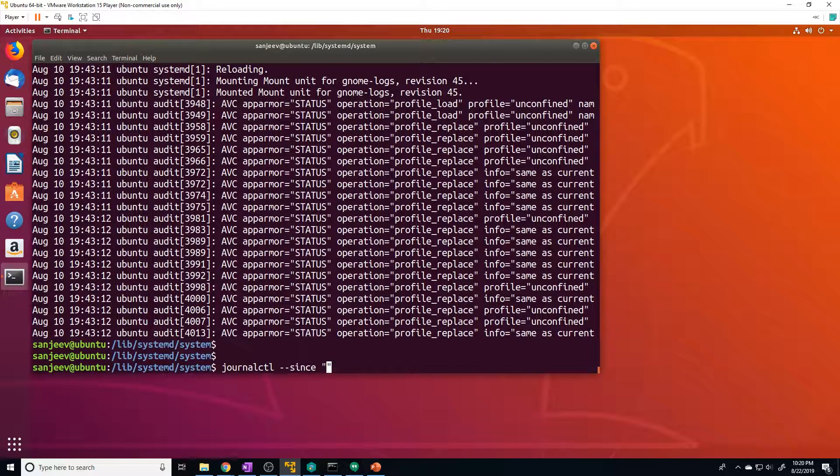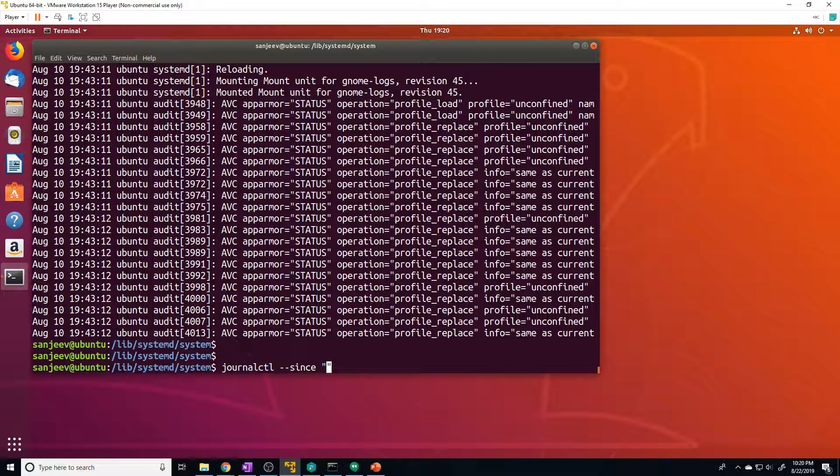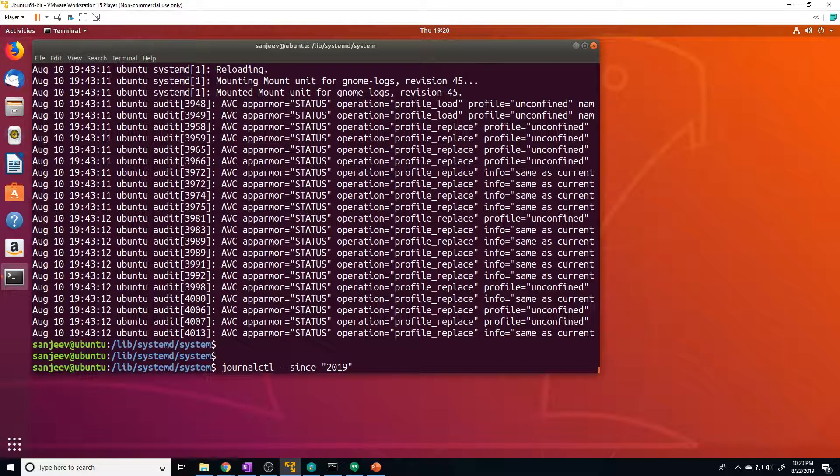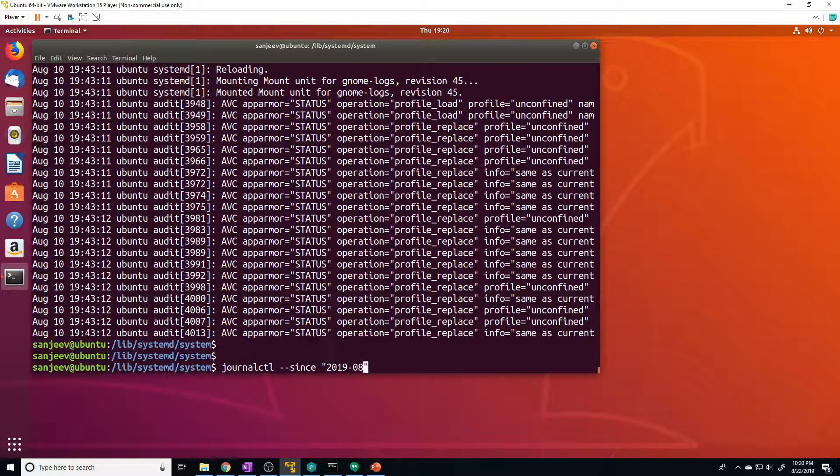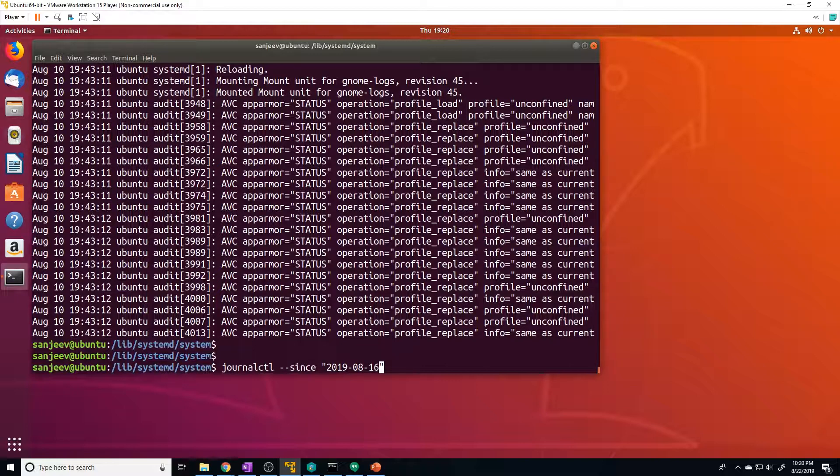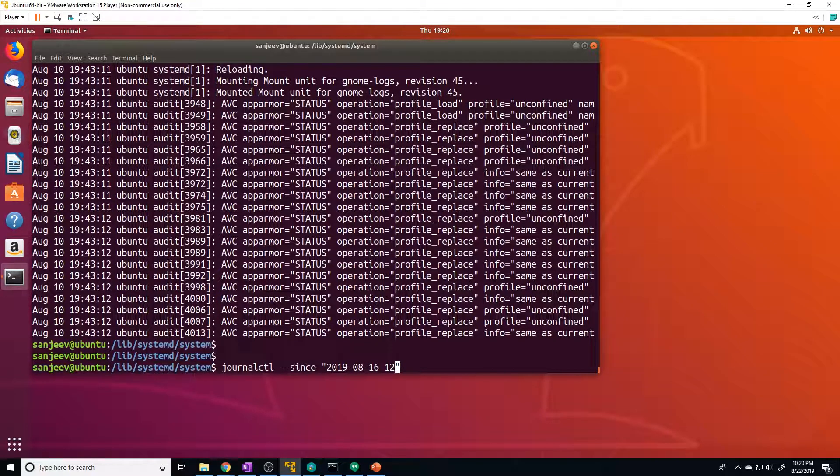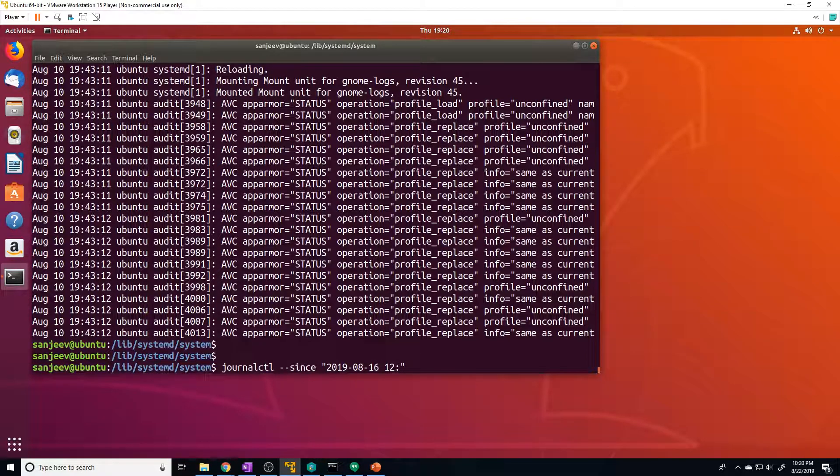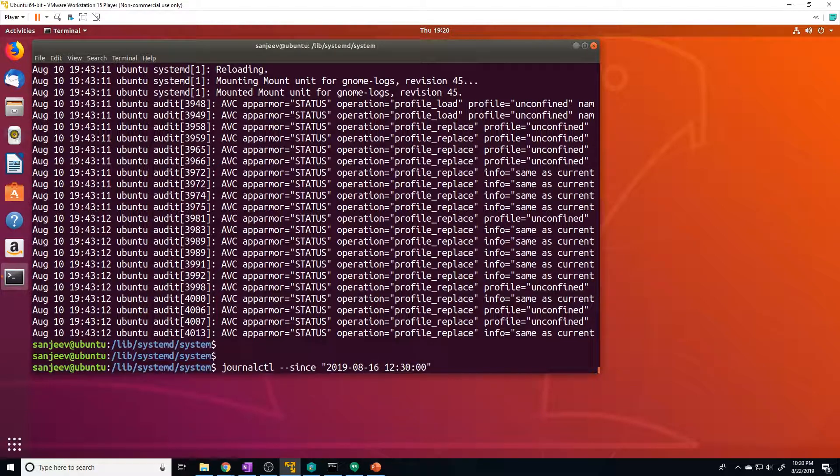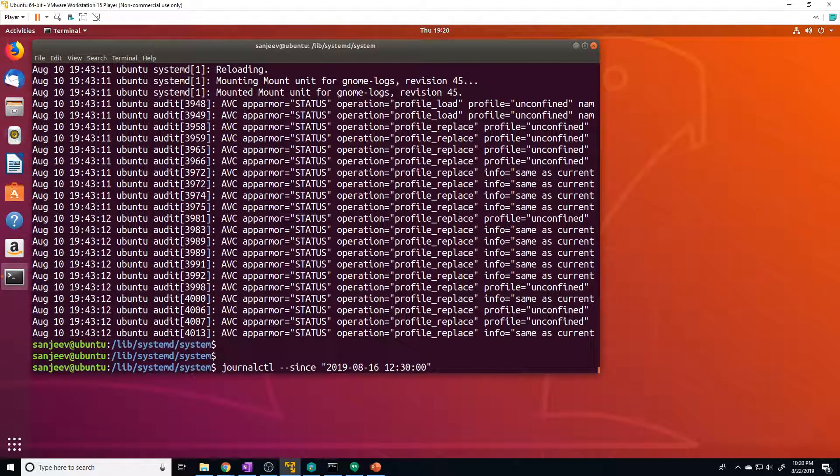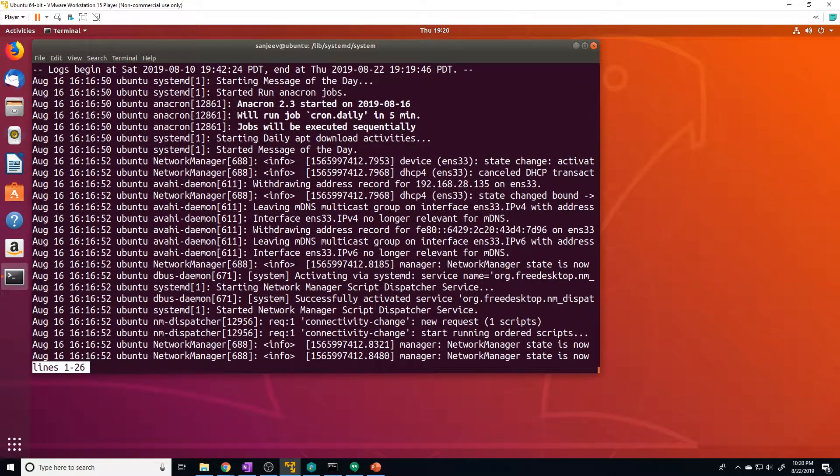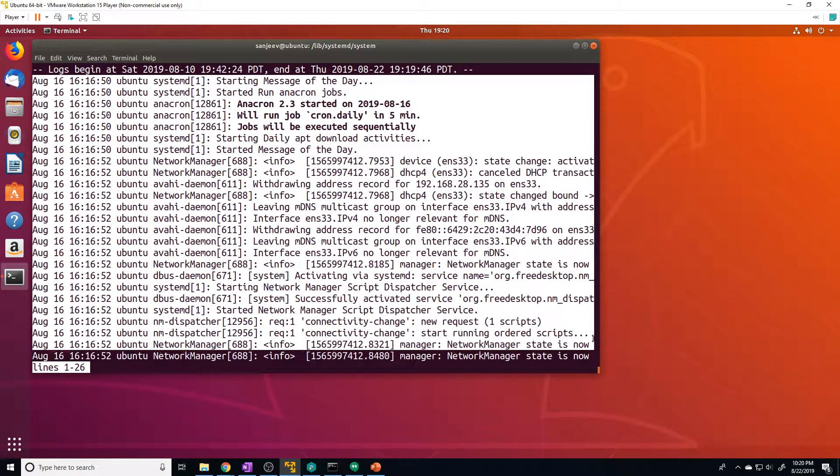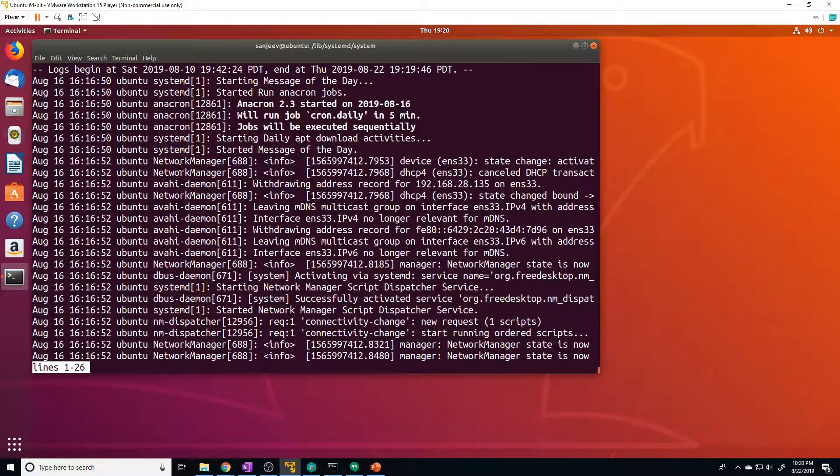The format of the time or the date and time would be 2019-08 for August. And then we want August 16th and then we put the time. So we could do, that would be 12:30, zero seconds. So that's the format that we would provide. And you can see here, all the logs from the point at which we asked for.